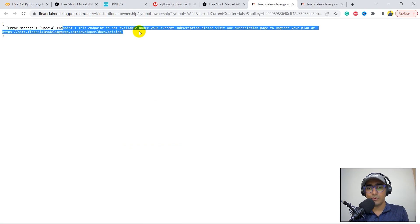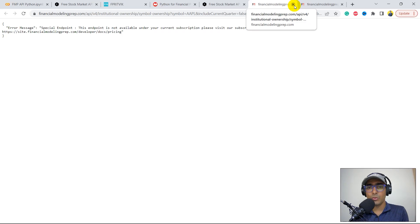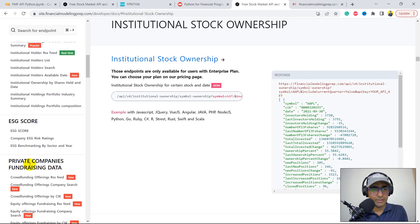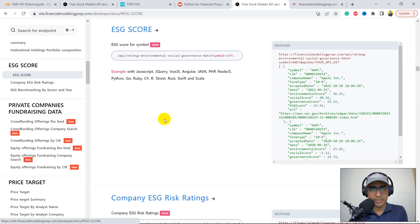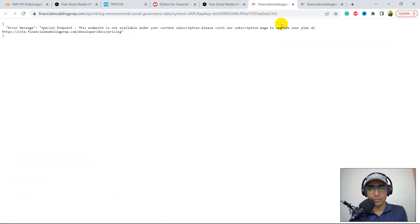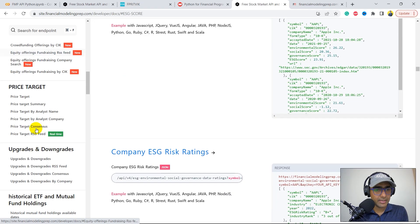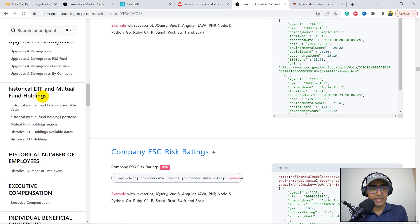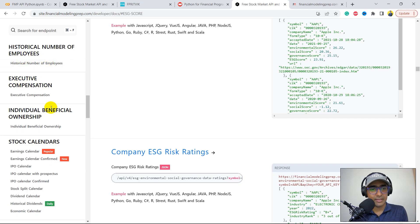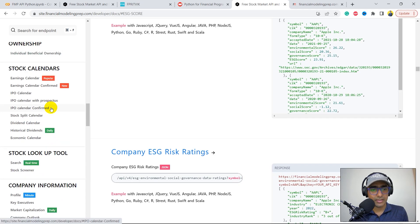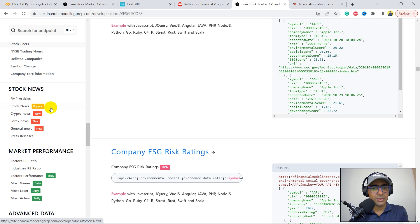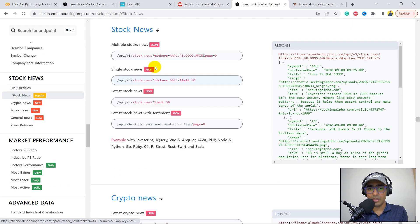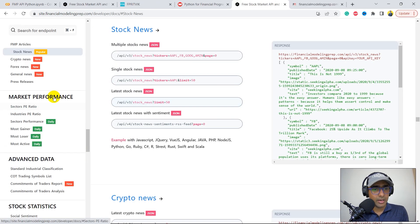Let's come back to our documentation. On the left-hand side, you can see stock fundamentals, analysis, institutional stock ownership. That's something very interesting. I don't think they will provide it for free. Yeah, for this, I'll have to upgrade to the premium one. I will do it just after this video, because the second video will be about the paid version only. ESG score is again something which will be covered in the premium. Then price target, upgrades, downgrades, ETF and mutual funds holdings, employees and executive compensation, stock calendars, company information, stock news. That's amazing. I'm 100% sure it would be part of the paid version only.